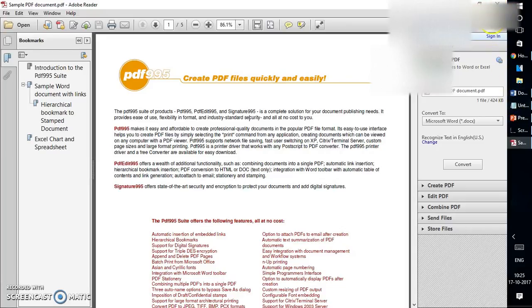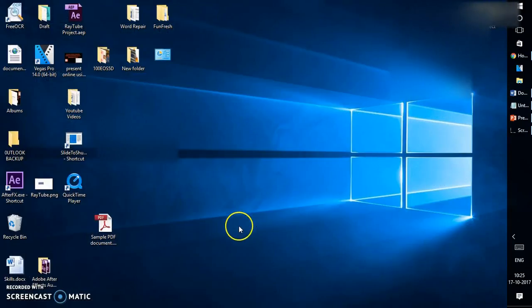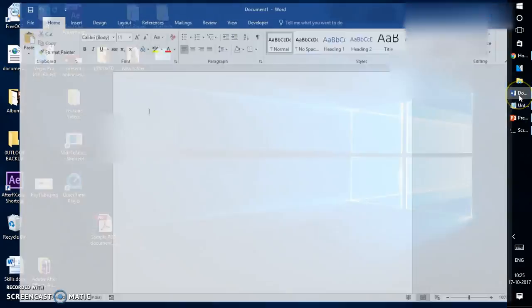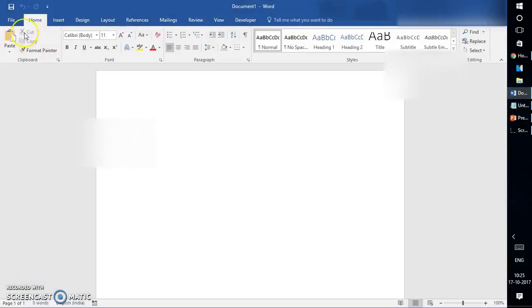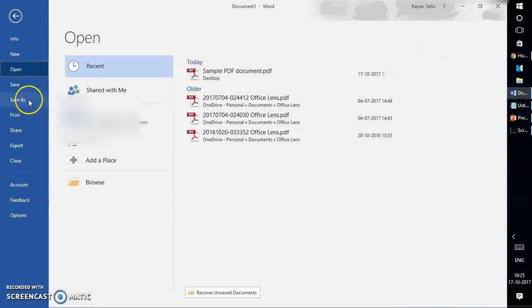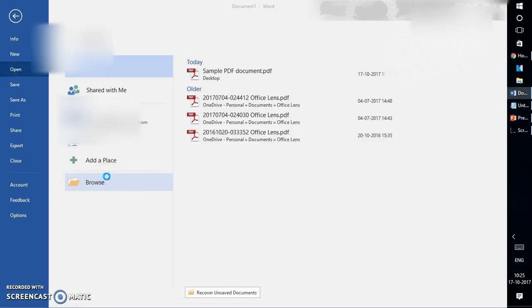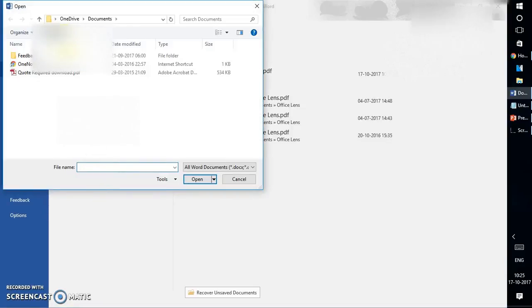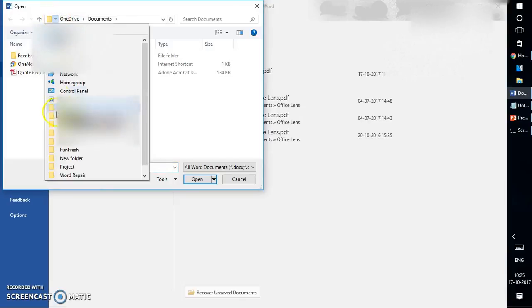So let me try to open this PDF document. There are two ways of opening it. Either you can open a Word document, go to File, go to Open, browse to the location where you have saved your PDF document. I'm going to go to the desktop.